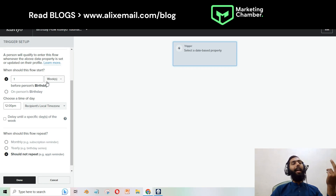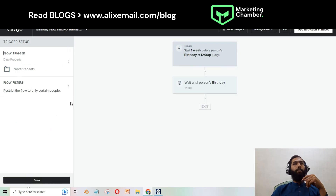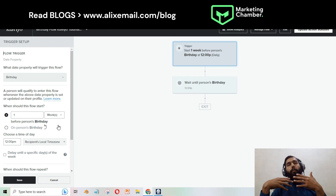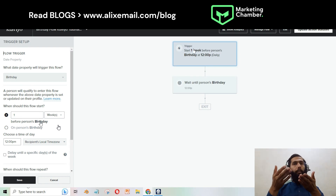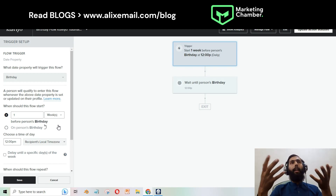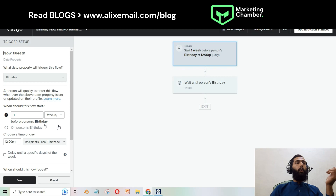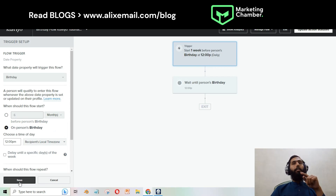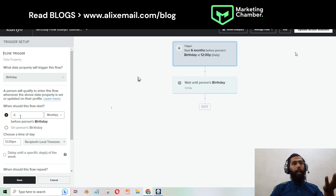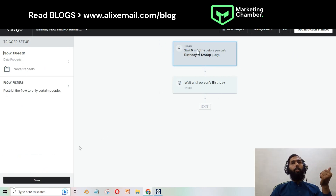You need to specify when should this flow start — one week before, two weeks before, or six months before. For example, if you want to send a half-happy birthday email to your customers, you can set it to six months before their birthday. Click Save and you can add an email to be sent six months before their birthday.